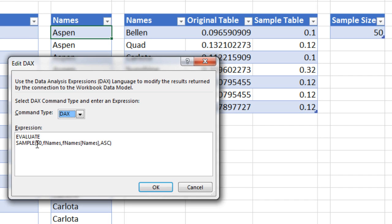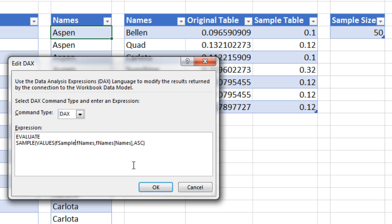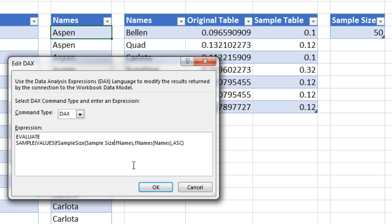And instead of using a typed in value, I can access a column by using the VALUES function. Now VALUES will extract a unique list. Since we only have one item in that column, it'll deliver just that one item. Now we need to put the table name, FSampleSize, no spaces. Then square brackets and then Sample Size with the space in between. Close square bracket. Close parentheses on VALUES.